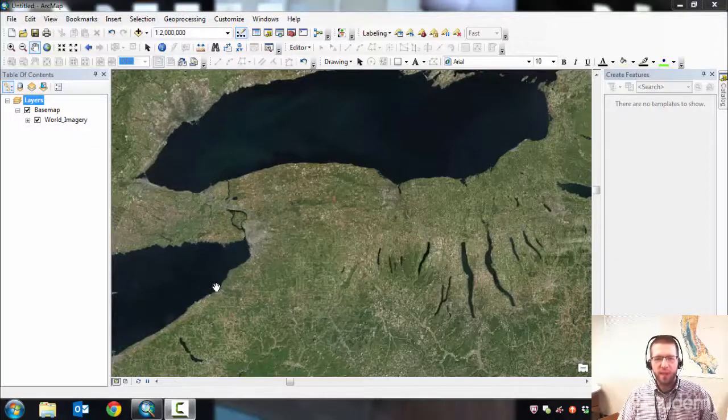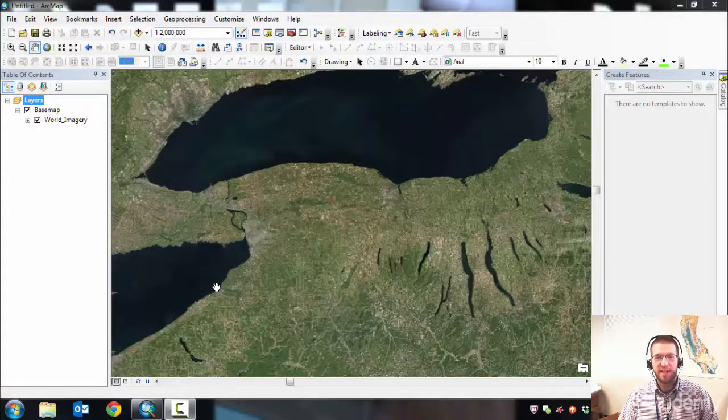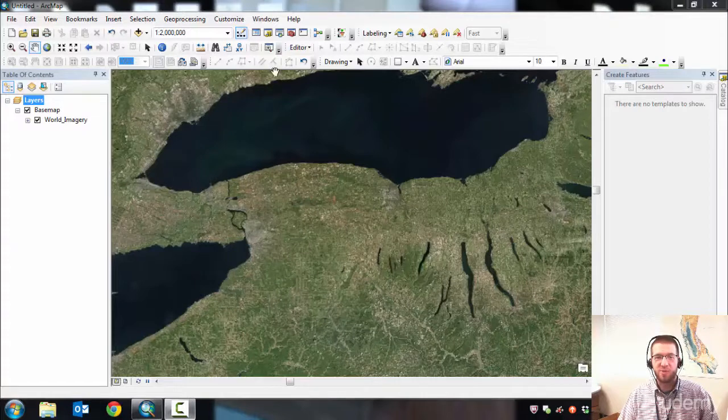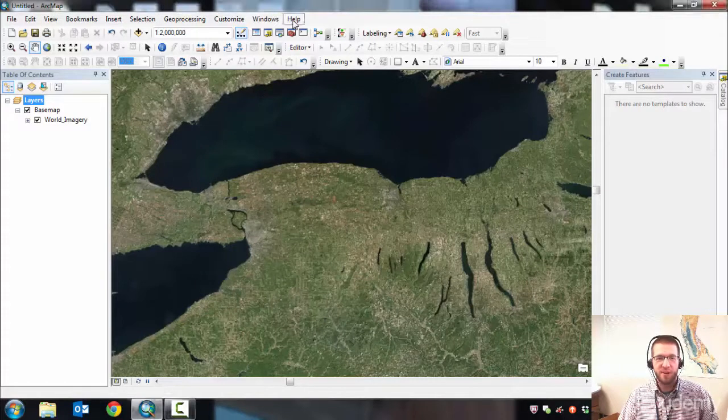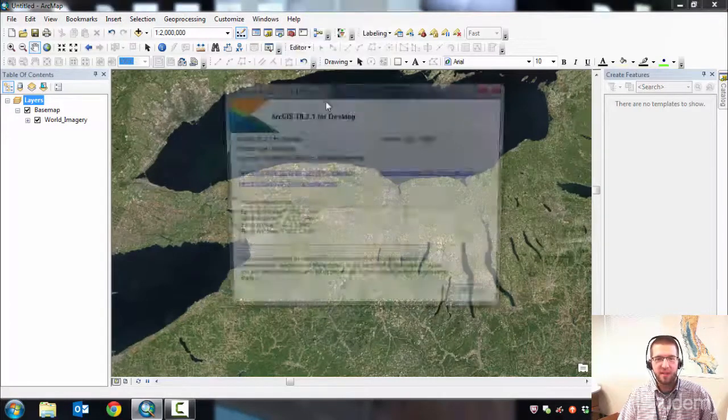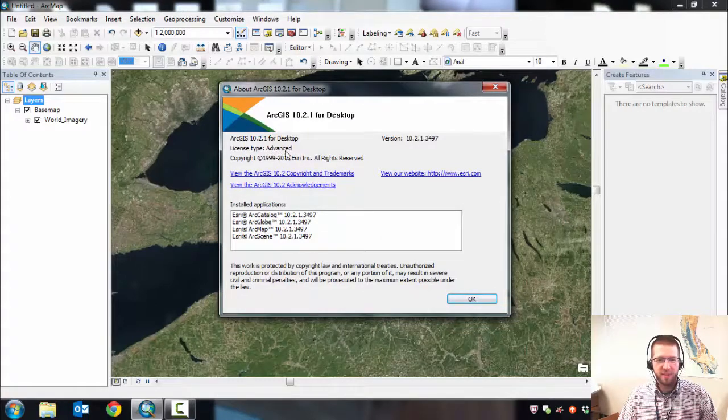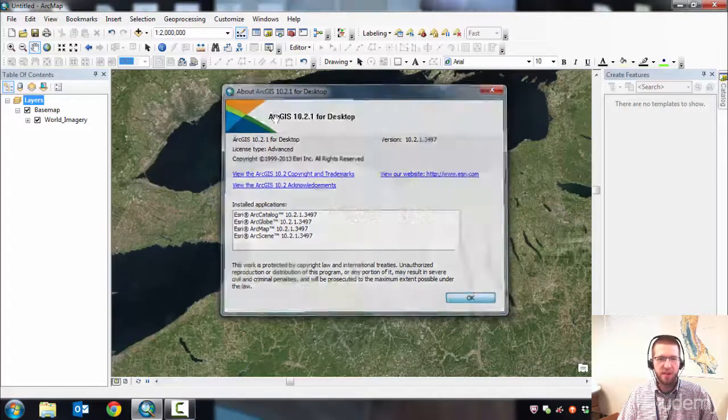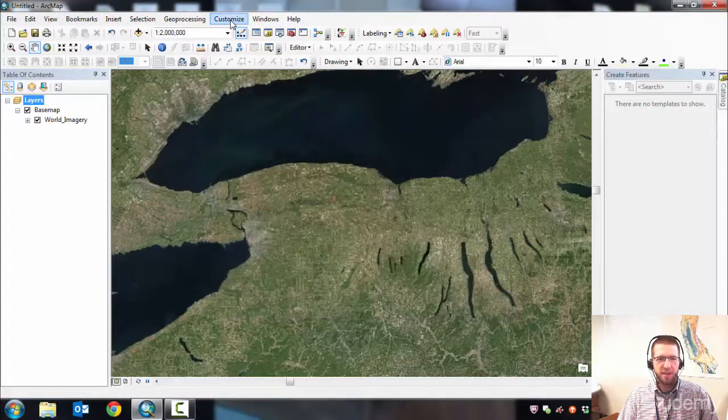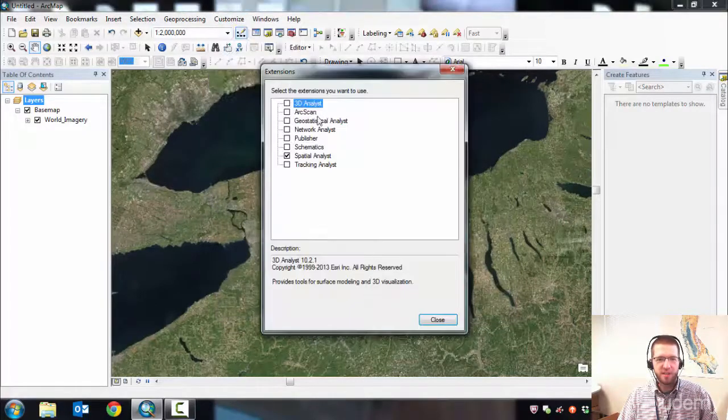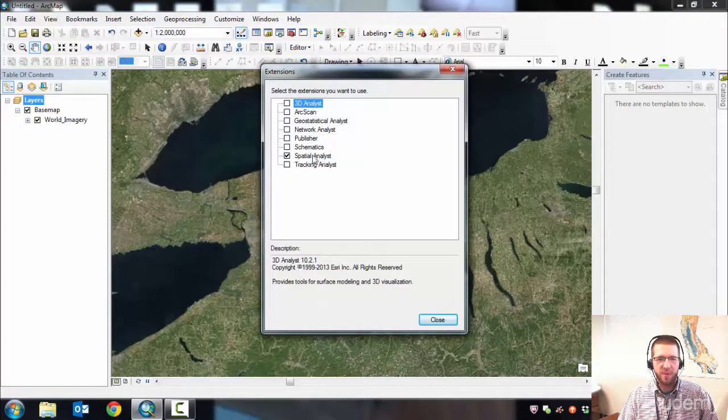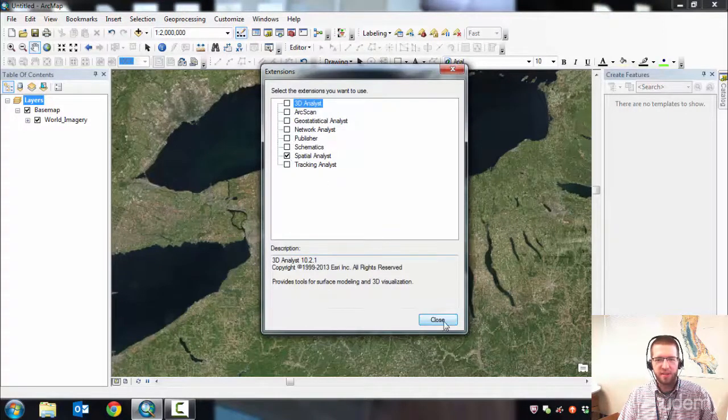Remember, if you're going to use Spatial Analyst to display contours, you'll need a Spatial Analyst license, which requires an ArcMap advanced license. Here I've got my advanced license running. Go to Extensions and make sure that's active. Spatial Analyst is checked.